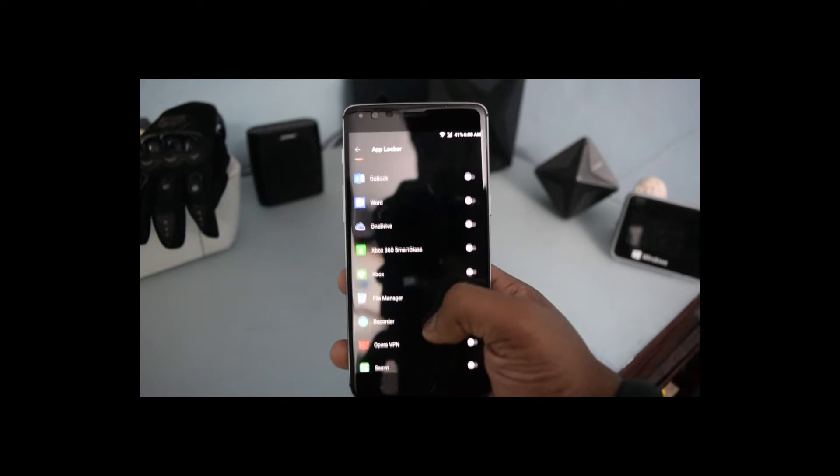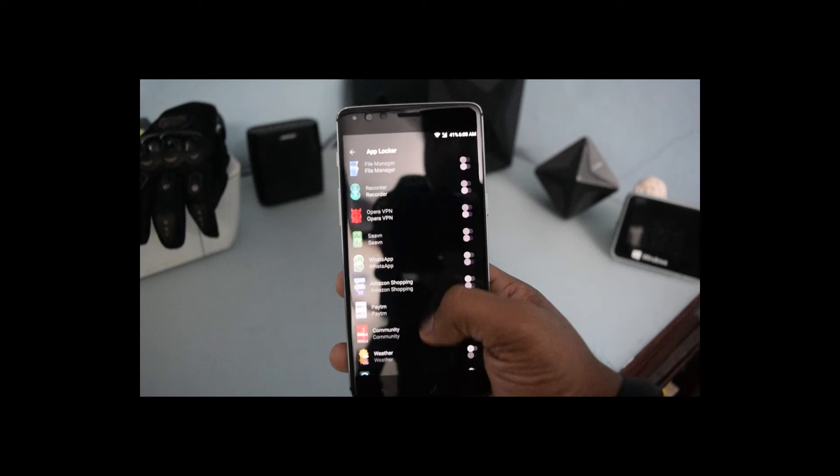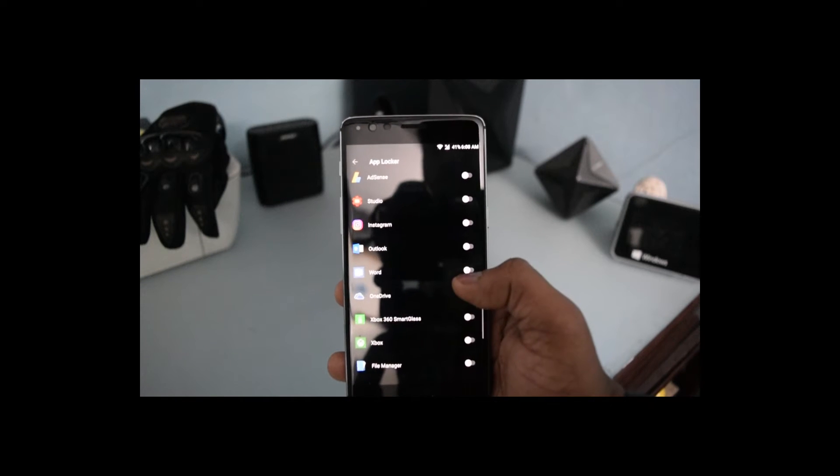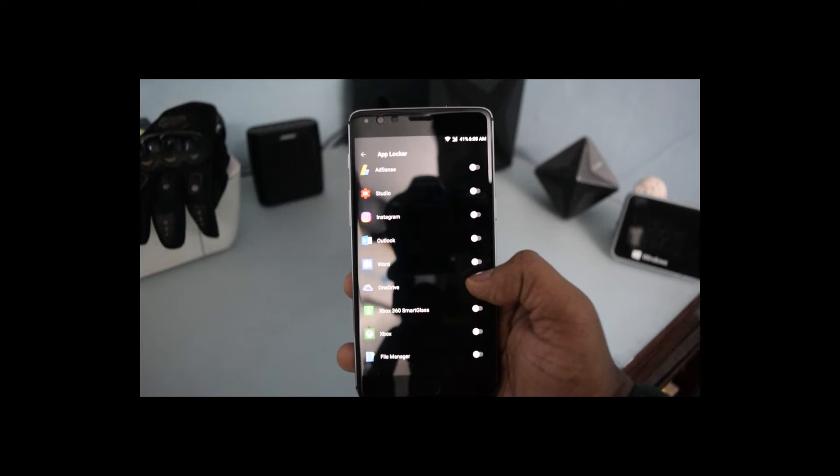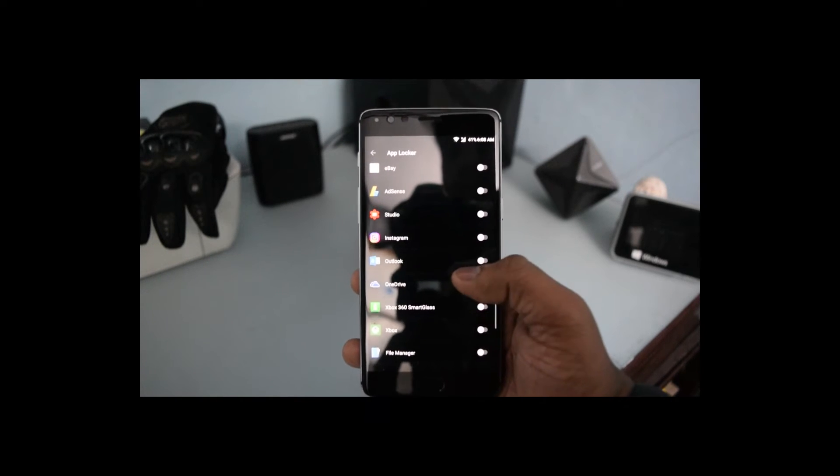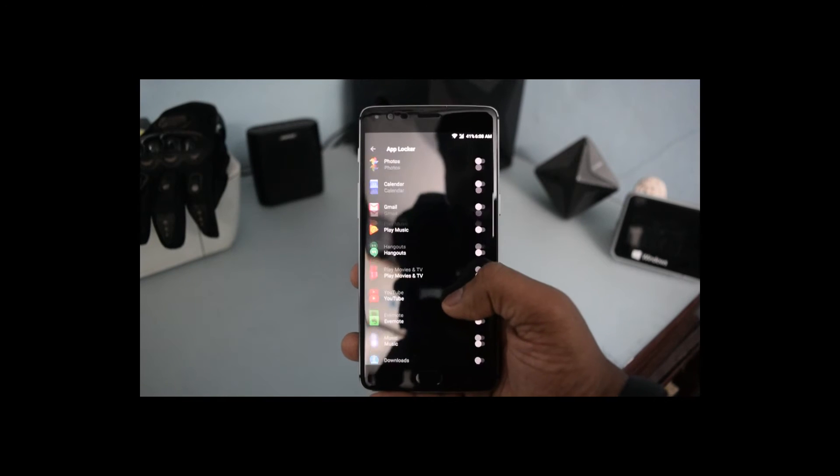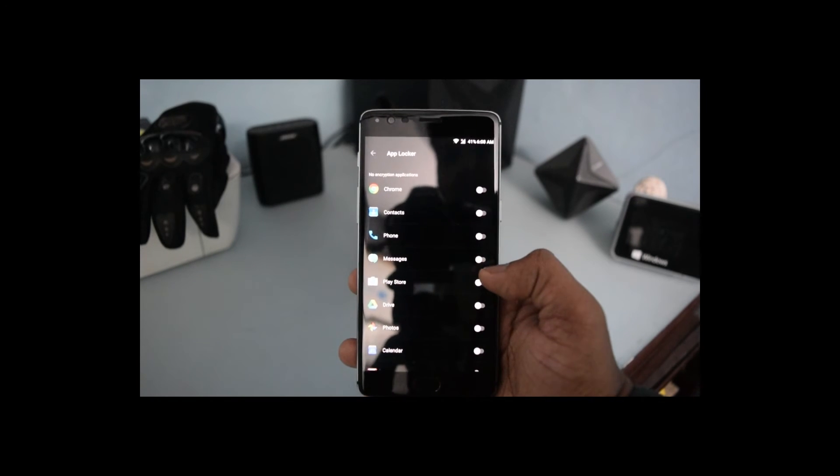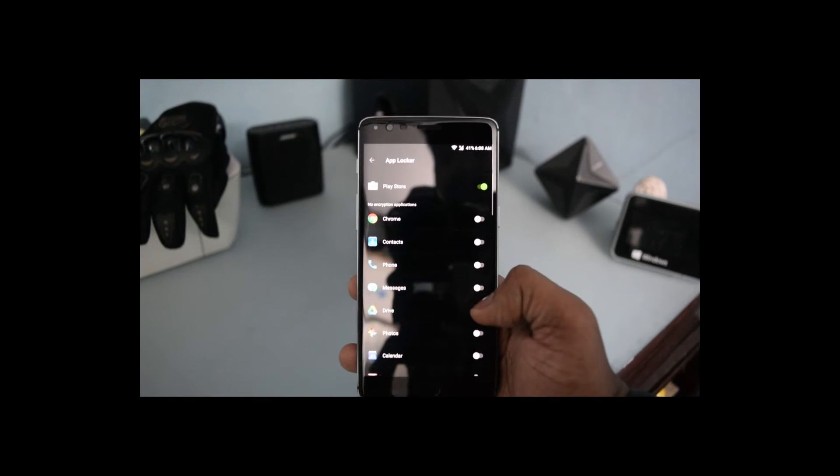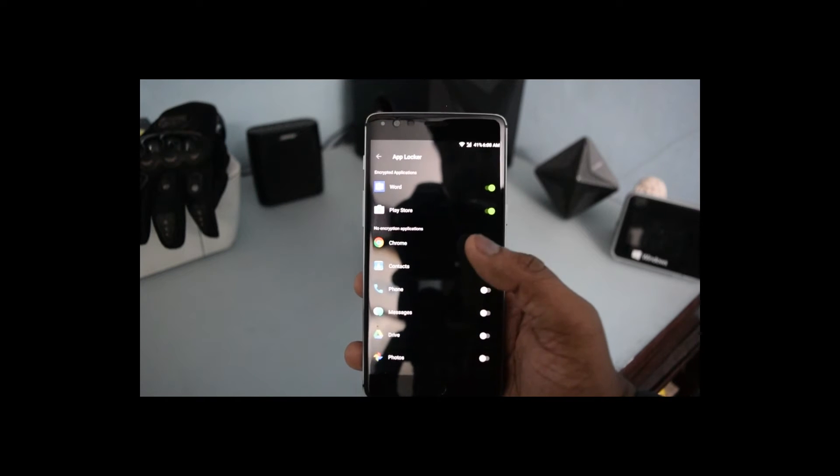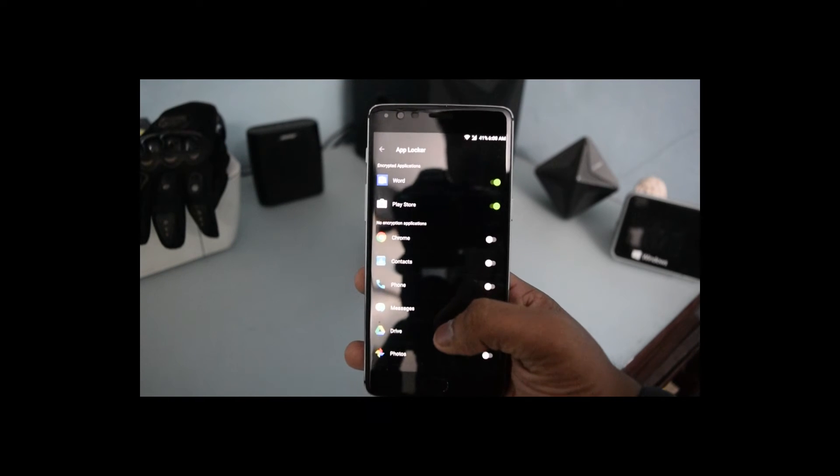From here, all you need to do is turn the lock on. For example, I am doing it for Word, and let's suppose I want to lock Play Store as well.